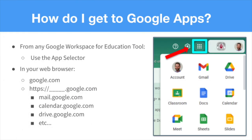Now we're going to talk about how do you get to your Google Apps. There's a little shortcut built in called the App Selector, and you can find it often in the top right-hand corner of your browser once you're signed into Google. From the App Selector, you can access a menu that has shortcuts to any tool you're looking for. You can also type into your web browser: https colon slash slash and then the name of the tool dot google dot com.